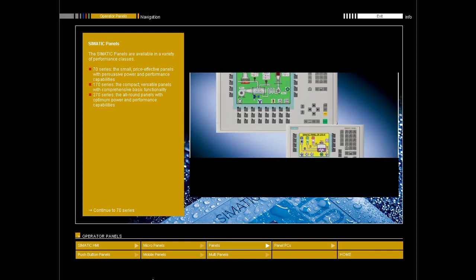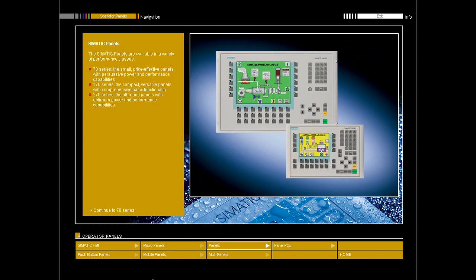270 series: the all-round panel with optimum power and performance capabilities. Like the 170 series but even more powerful and operator friendly, available with touch screen or as operator panel with 6 or 10 inch screen.